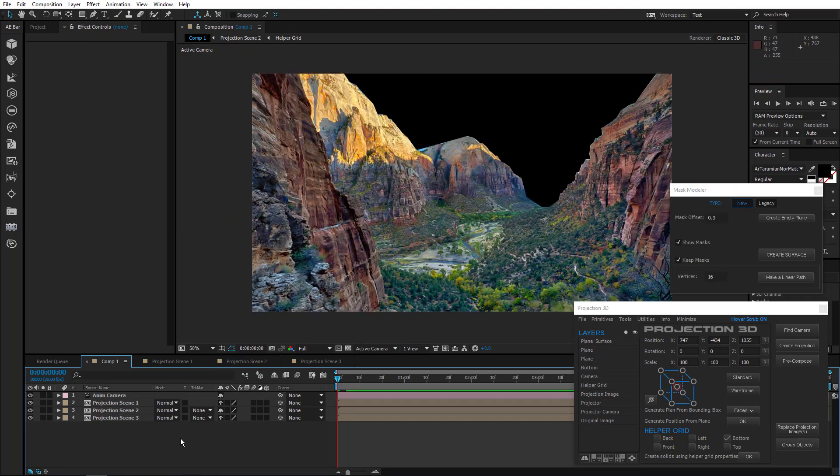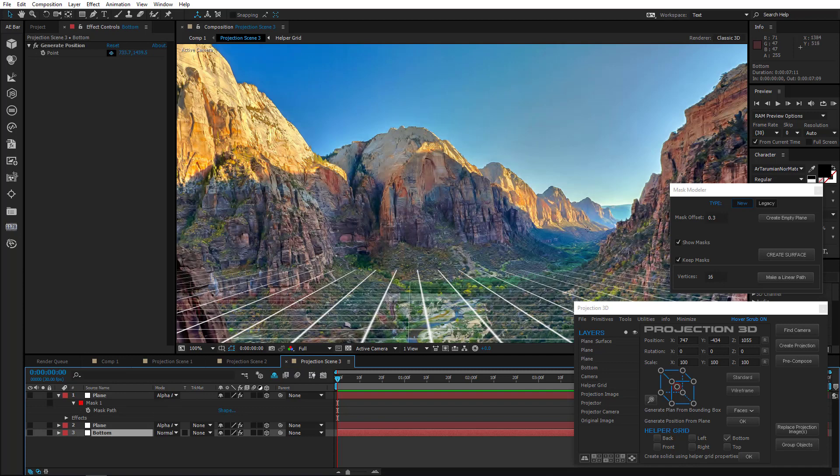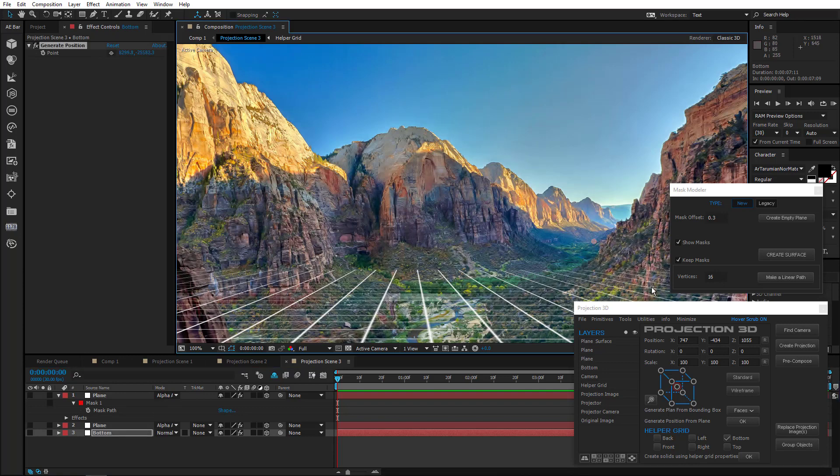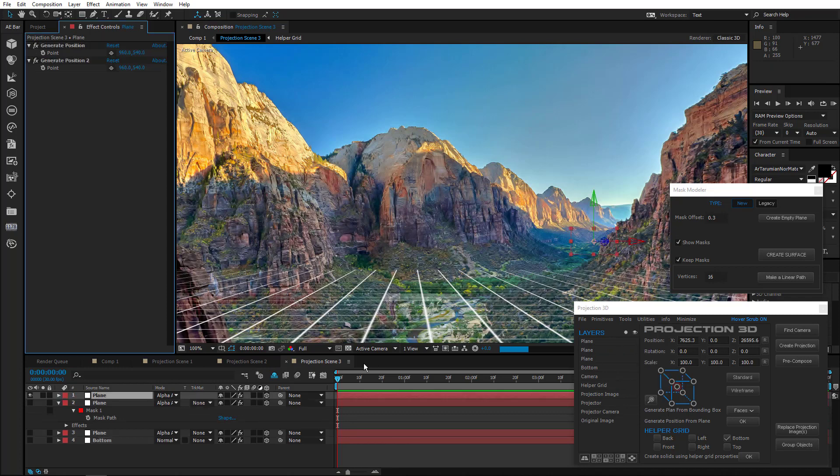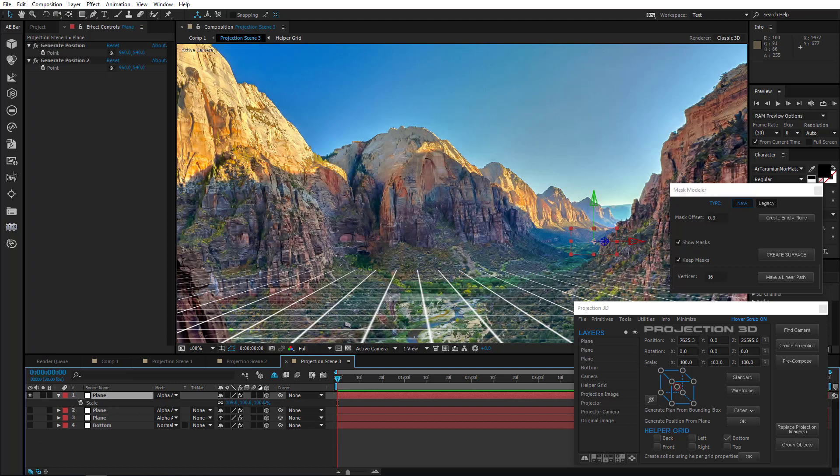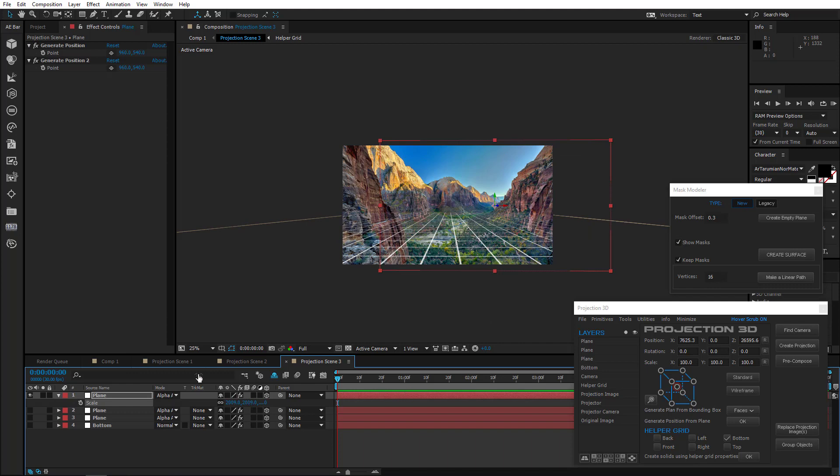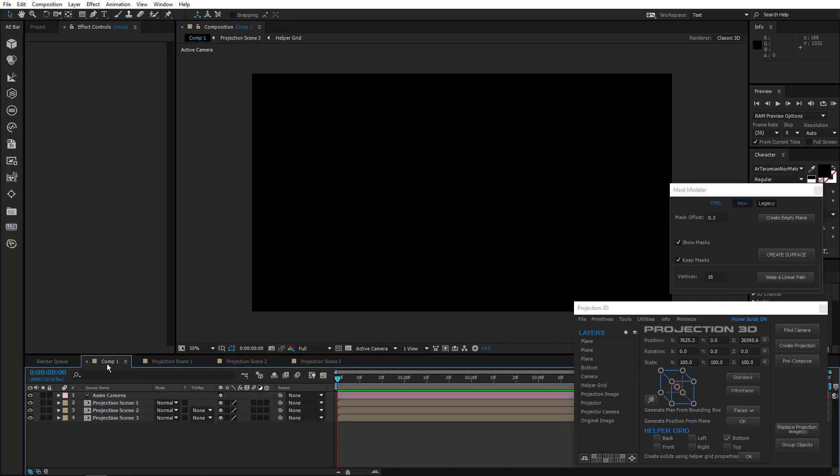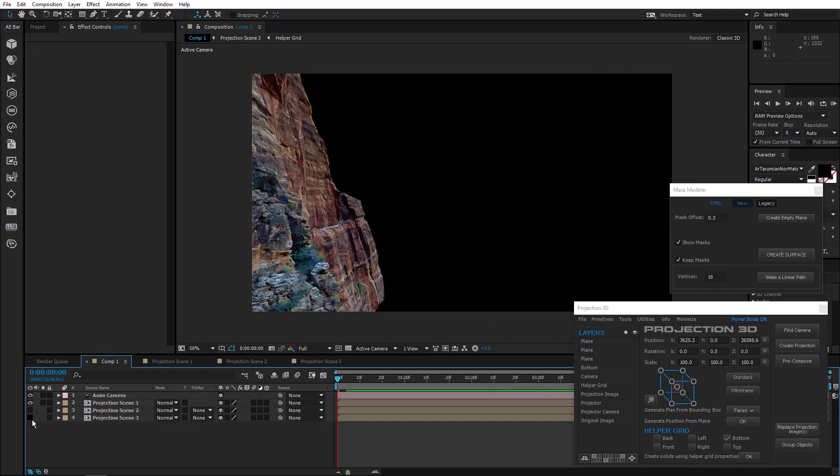Alright, it's done. Now let's create the background. Generate a position and create a plane. Scale it so that it covers the whole image. That's all.